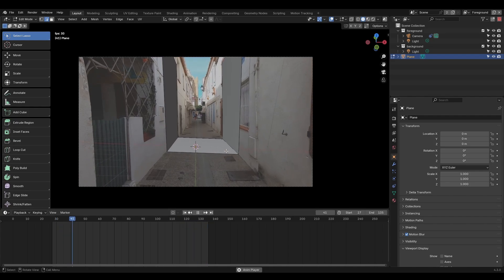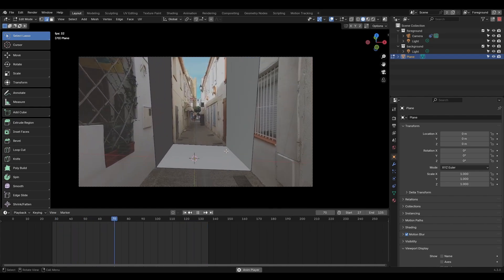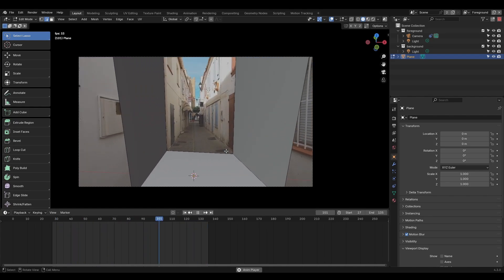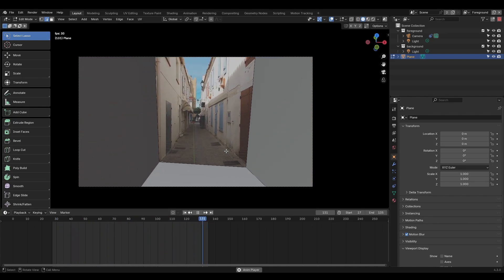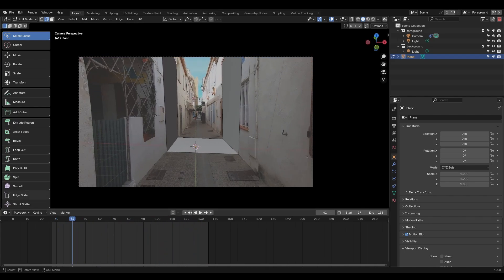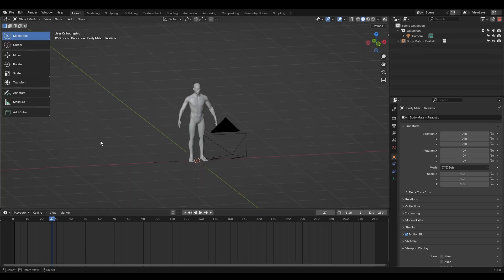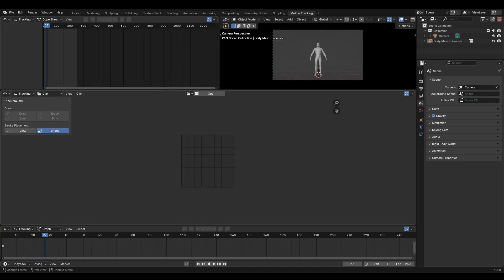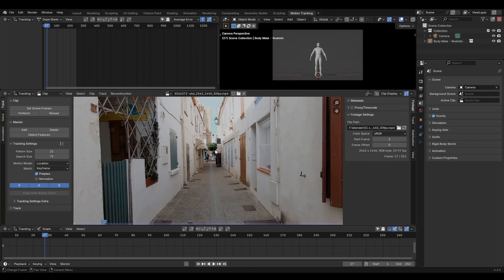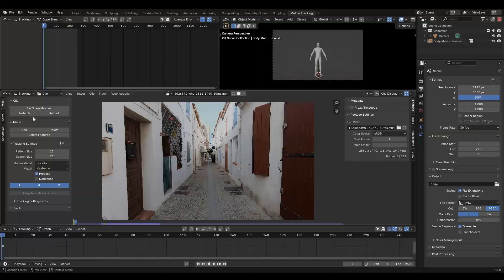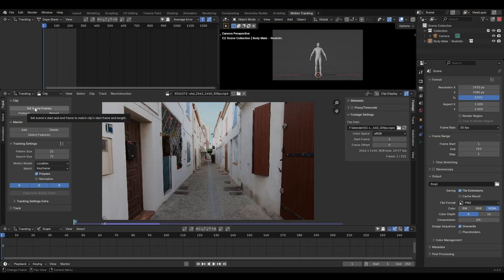Before we get into the fun stuff like building scenes and keying footage, we need to make sure our virtual camera matches our real one. Create a new motion tracking workspace and load in your footage. I recommend something simple like this shot to begin with. Open the track panel and click set scene frames and prefetch.